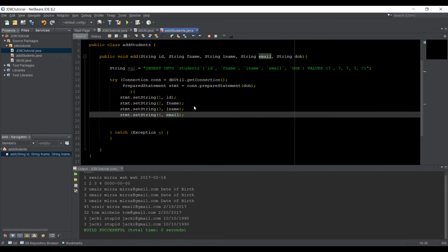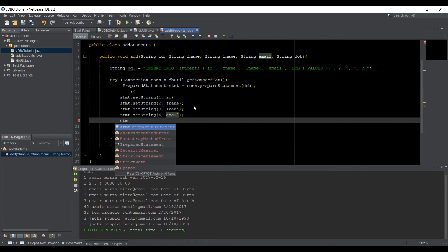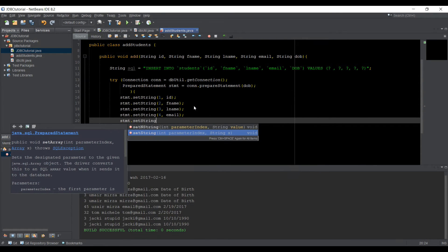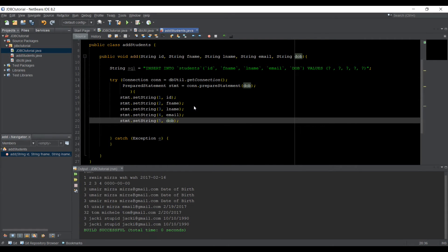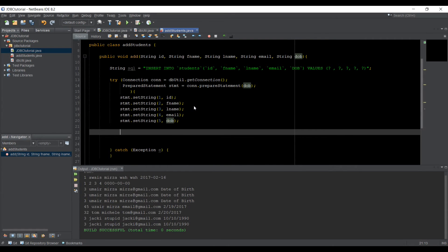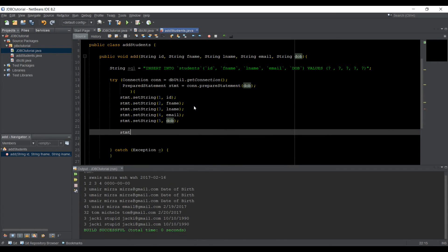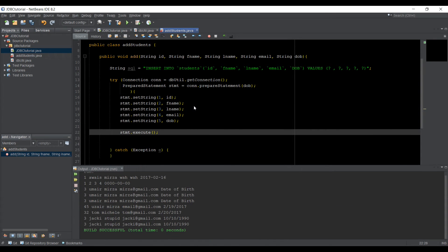STMT dot setString five, that's DOB. Now we can simply say STMT dot execute. So our this class is done now.